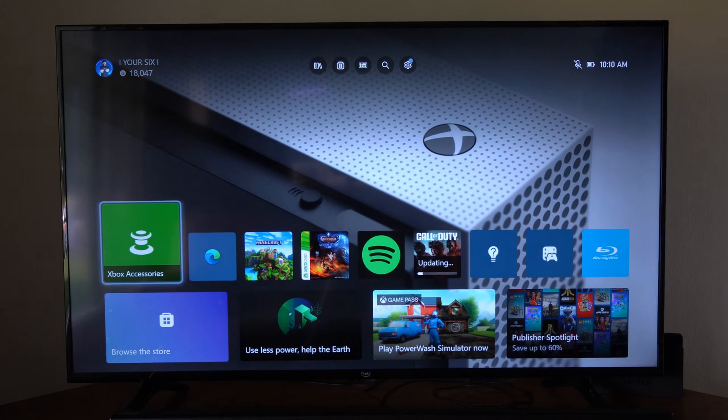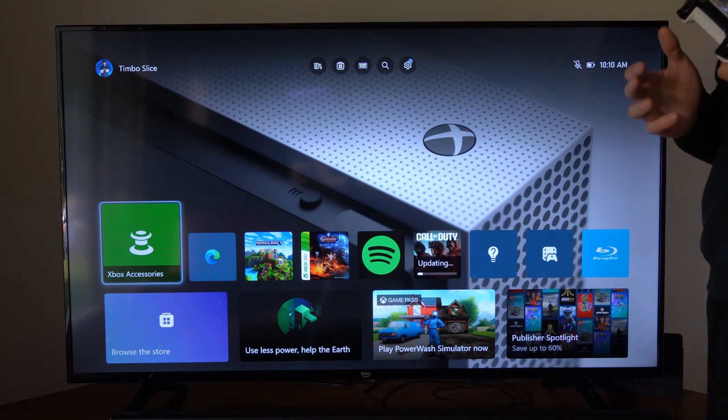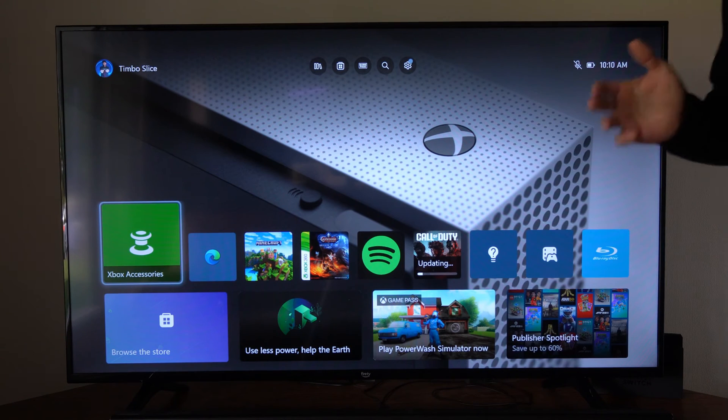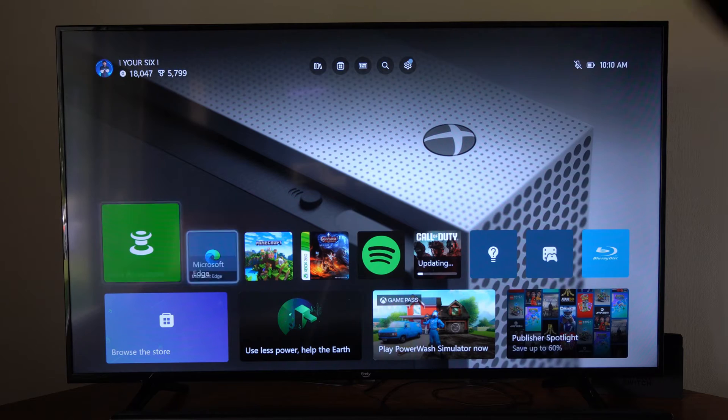Hey everyone, this is Ted from YourSixTech. Today in the studio, I'm going to show you how to change your theme color on your Xbox One.